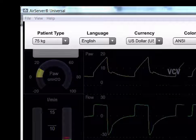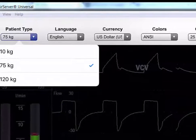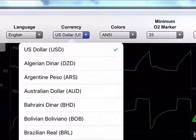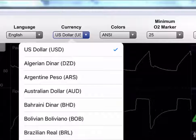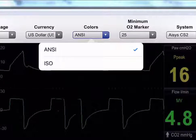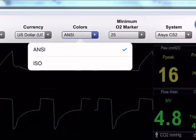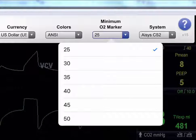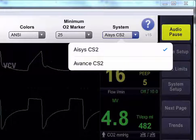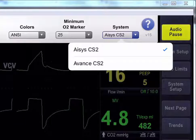With Patient Type, we can modify the weight of the patient. Language allows us to change the language on the display and associated with the EcoFlow variables. Currency allows you to modify the currency used to display the cost of the anesthetic. Colors allows you to select either ANSI or ISO standard color display. The minimum O2 marker allows you to change the EcoFlow oxygen minimum concentration, which will then be displayed on the EcoFlow fresh gas indication. And System allows you to select either the ACES-CS2 or the AVANT-CS2.